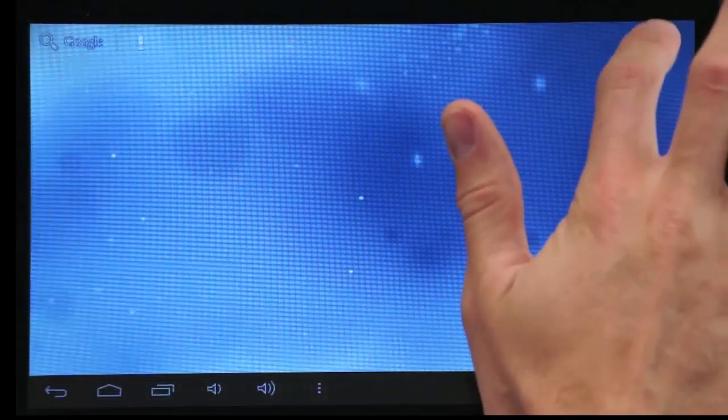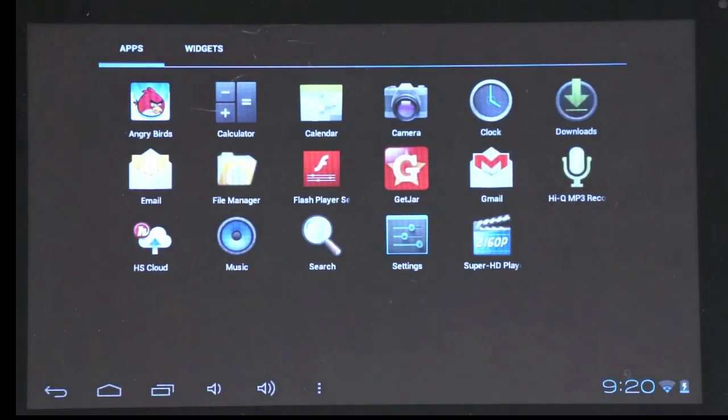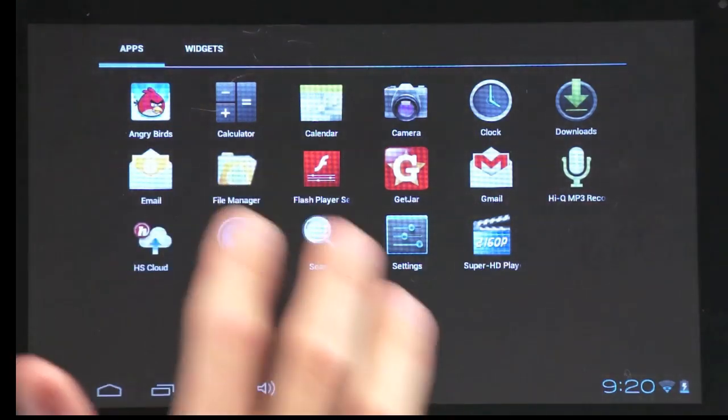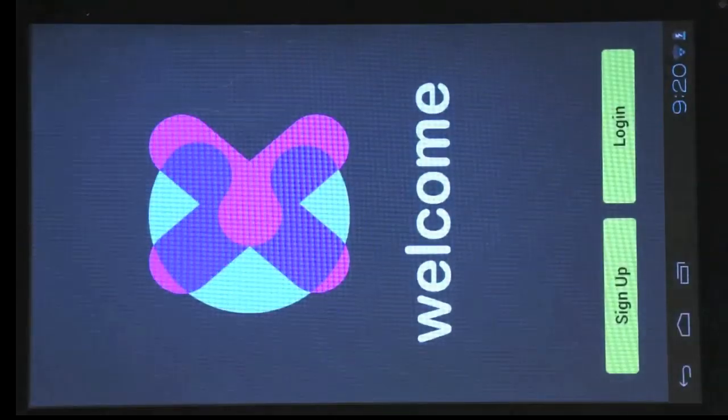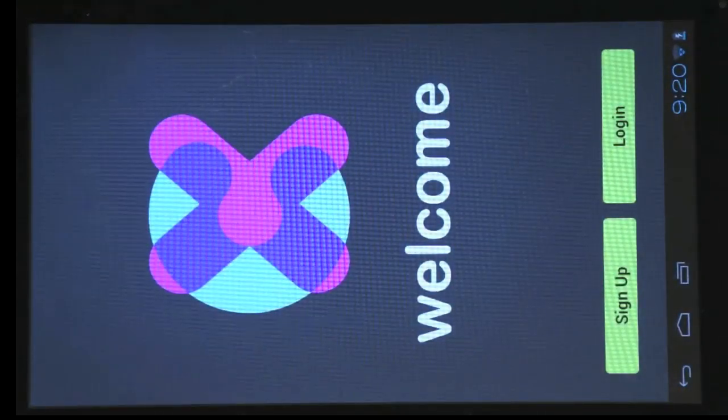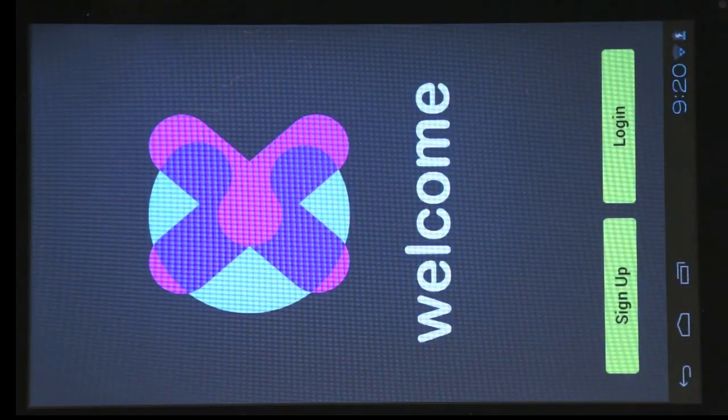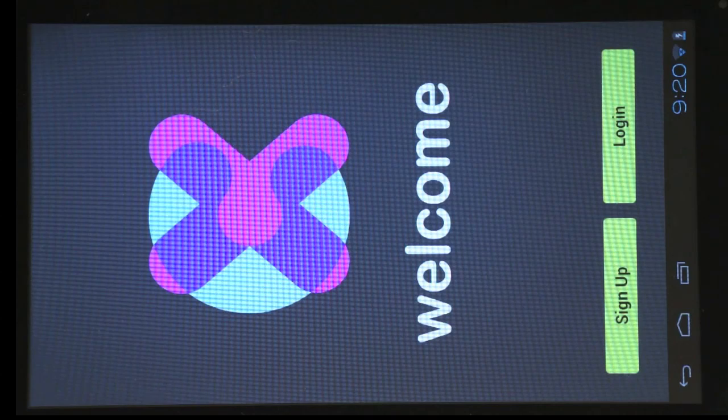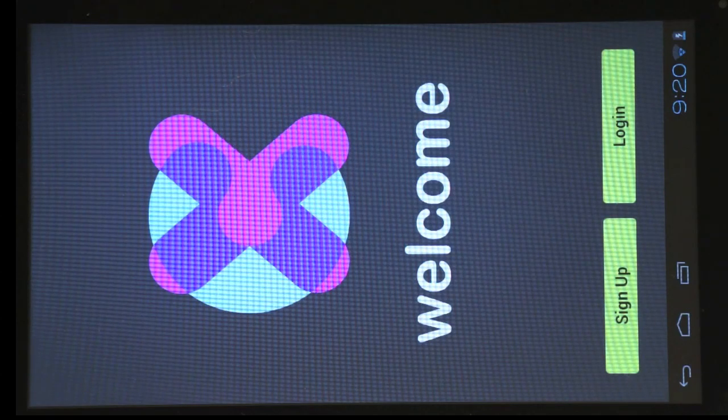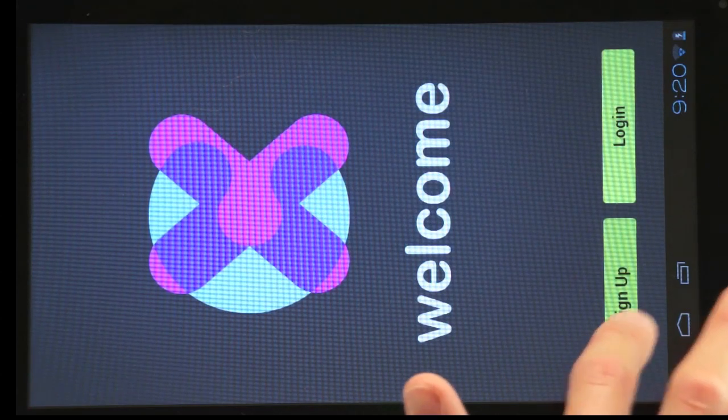To set up cloud storage on your tablet, tap the HS cloud icon on your home screen. Then create an account. Once complete, you will be able to upload and download to the cloud storage.